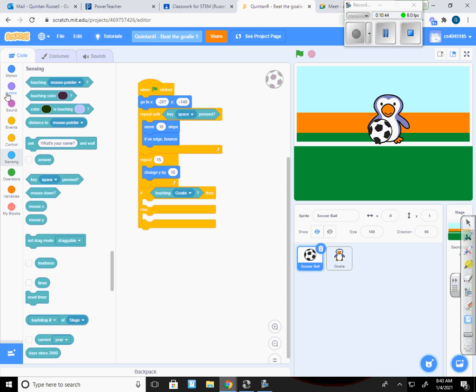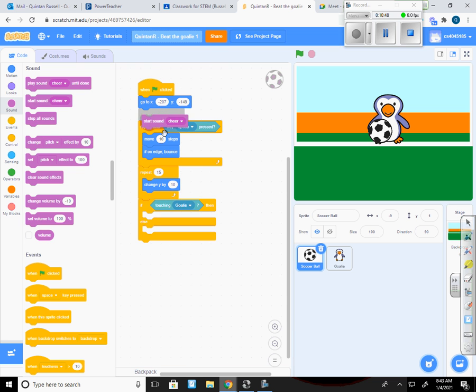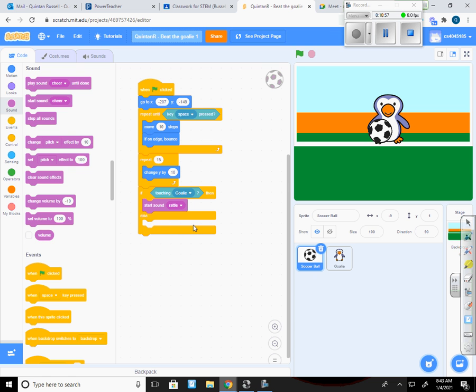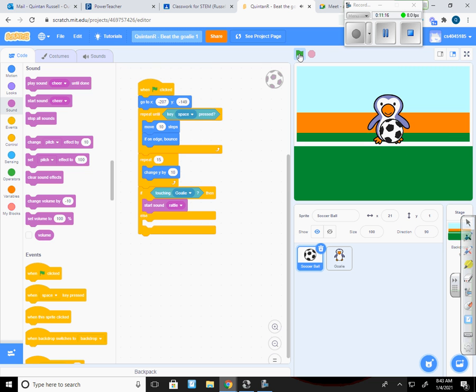And I can make it play a sound. And I'll make it start the sound of a rattle. And I have the sound set off so you won't be able to hear it, I don't think. But when I click this, now if it hits the goalie, it's going to make a rattling sound. You'll hear it on your code, not whenever you do it.